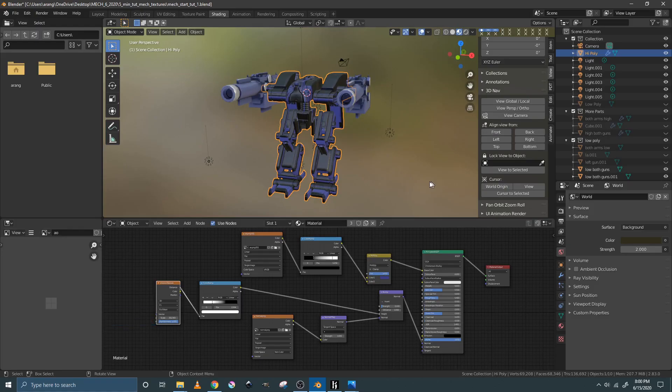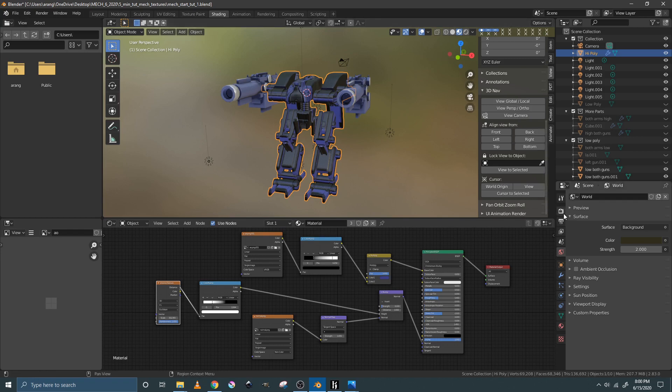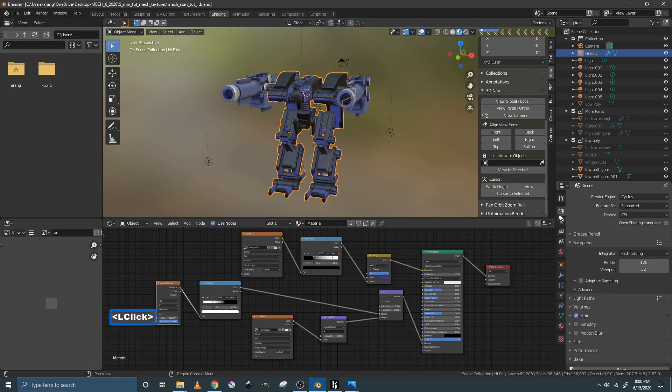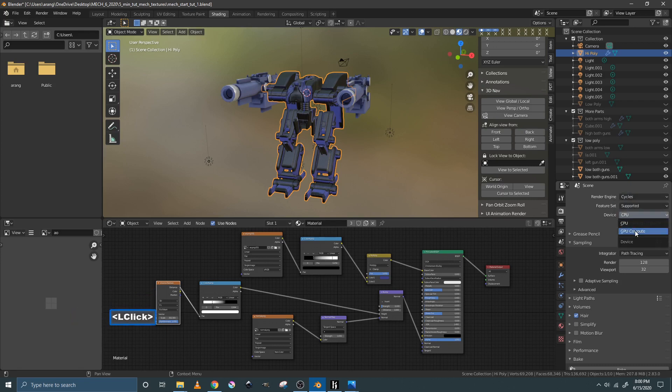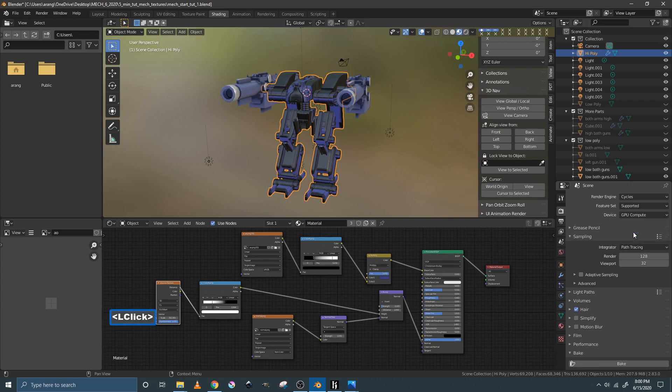So in order for edgewear to work, you actually have to be in cycles, not Eevee. So you click this radio button thing, look in here and you change it from Eevee to cycles and the CPU, change it to the GPU compute.